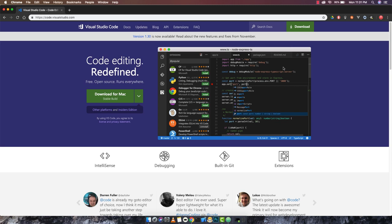Hey, what's going on guys? Today in this video we are going to be discussing VS Code and I'll be taking you through how to install it on your system. I have already opened the page where you can download it: code.visualstudio.com. I'll mention this link in the description so you can head over to this page.